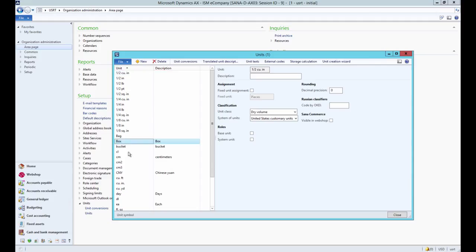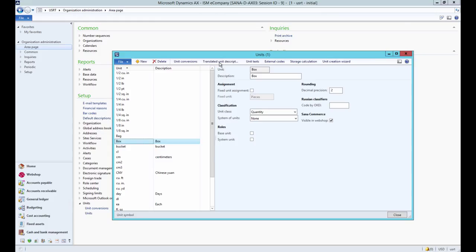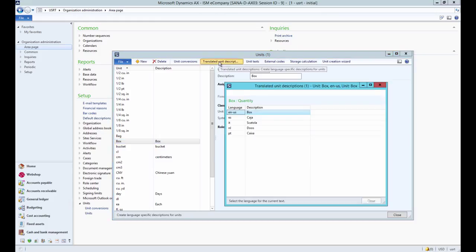You can make a unit of measure visible in webshop or hide it. If the checkbox is not selected, the unit of measure will not be used in the webshop. You can also provide the names of units of measure in different languages using translated unit descriptions.